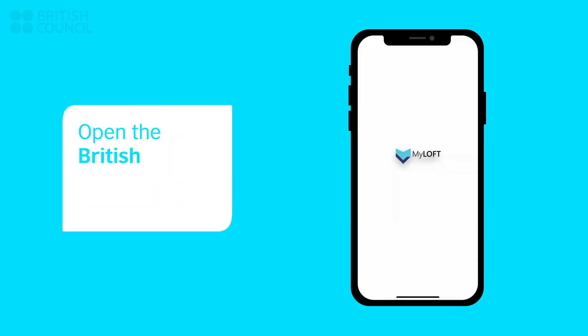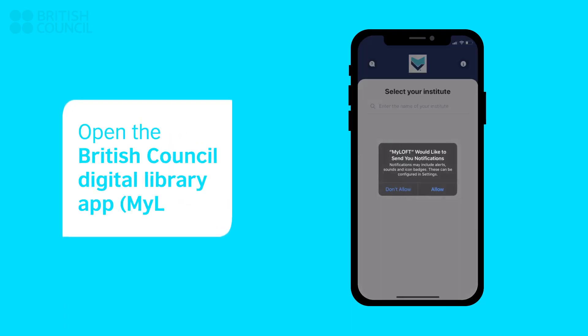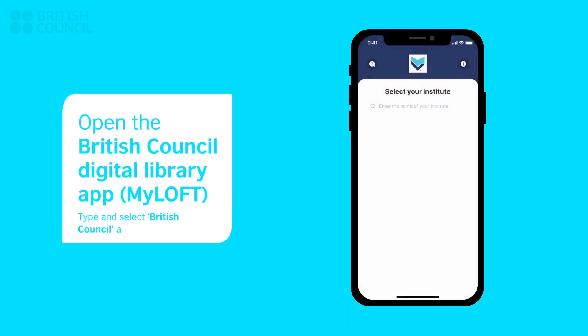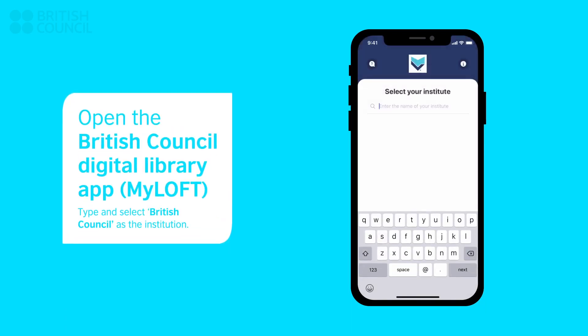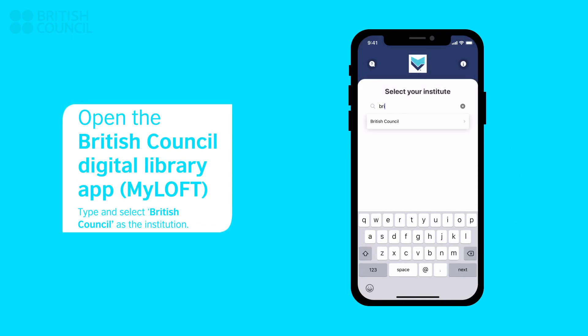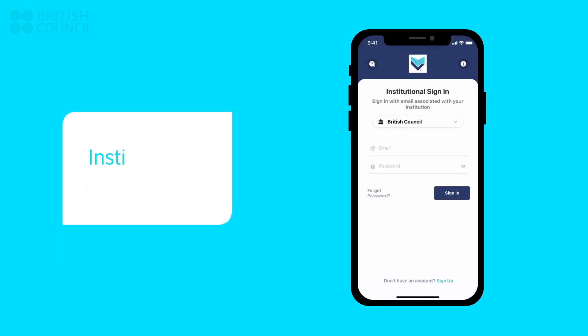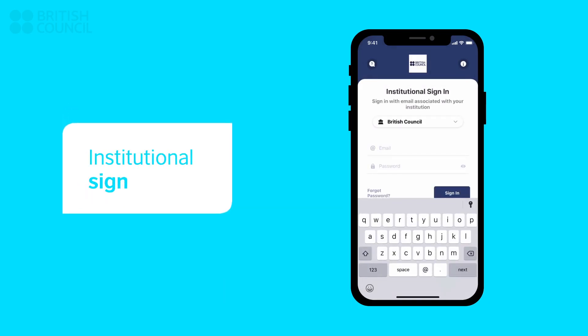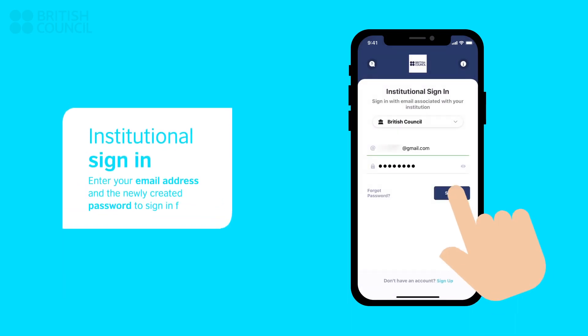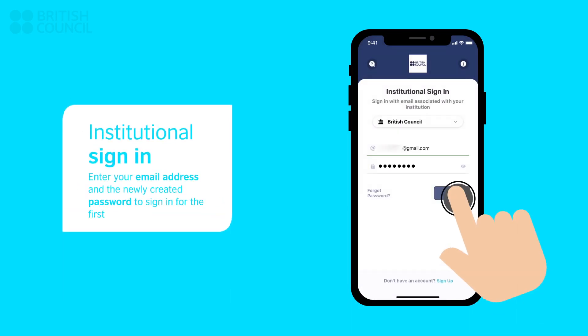When you launch the My Loft app, it will ask you to select an institution. Type and select British Council. Enter your email address and the newly created password to sign in.